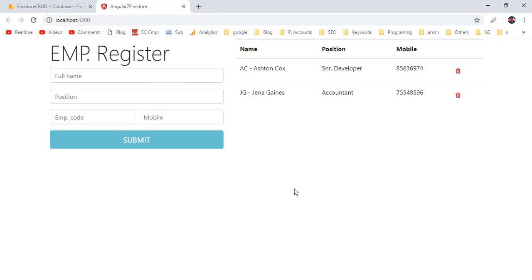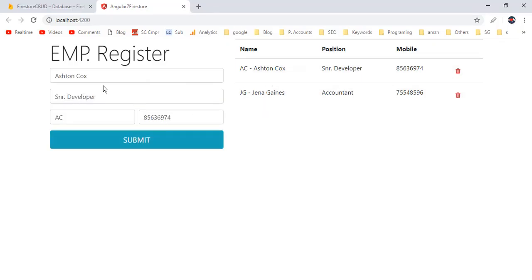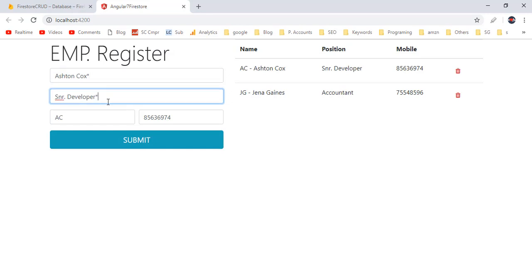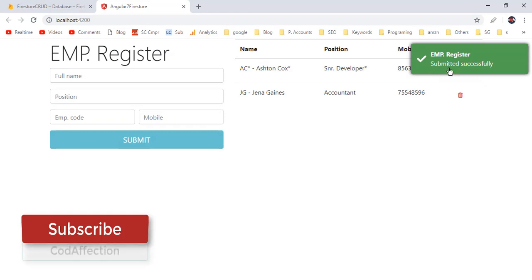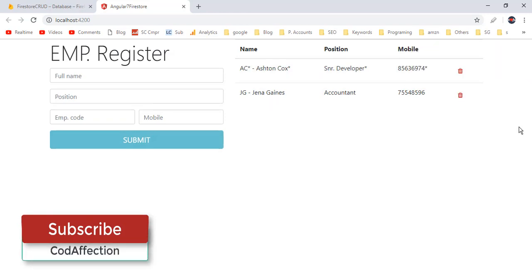Save all modifications, back to the application. In order to check that the update operation is working, I will add a star suffix to every field and submit the form. Here we have successfully updated all employee fields.